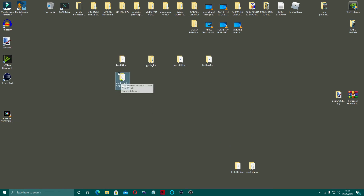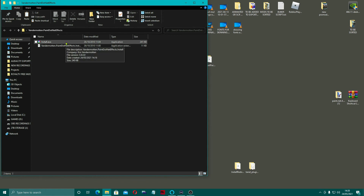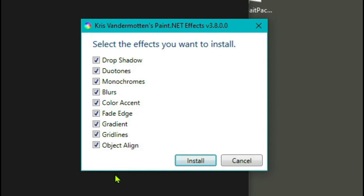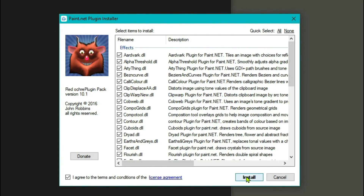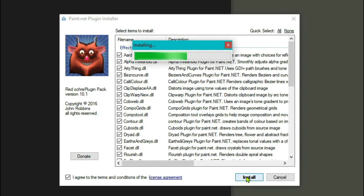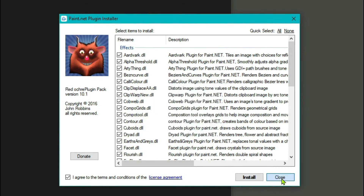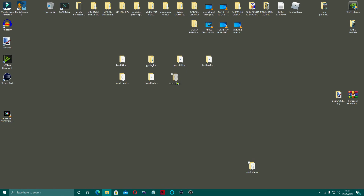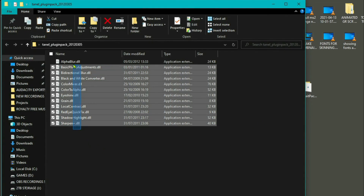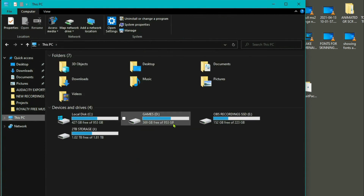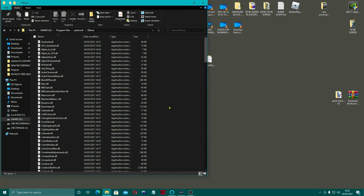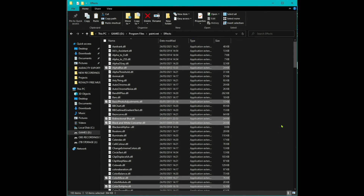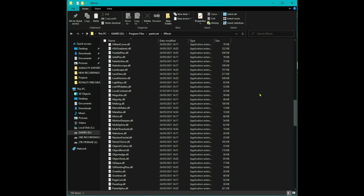This is the drop shadow one — we just go to the installer EXE. These are the things we want to install, and that should be that one done. Next we'll do this one — agree to the terms, install, and that one's done. Then finally the last one. This one doesn't come with an EXE, so again copy the files, go to where you've got your paint.net installed, go to your effects folder, right click, paste. And that's that — you've just installed all of that lot.